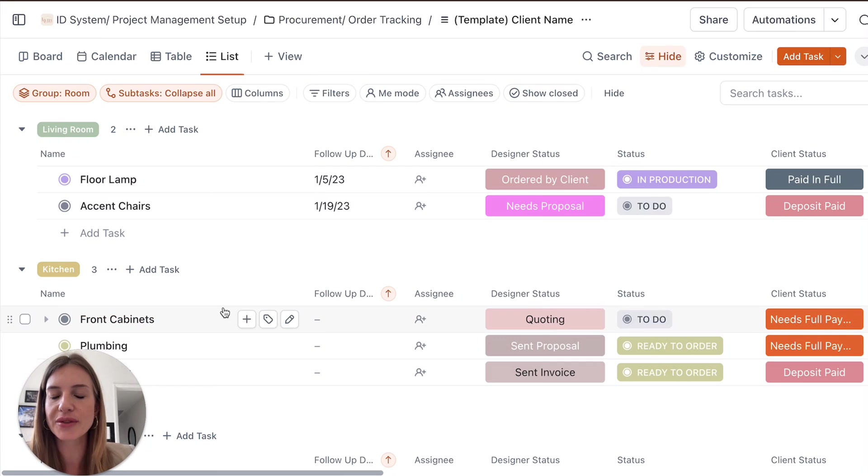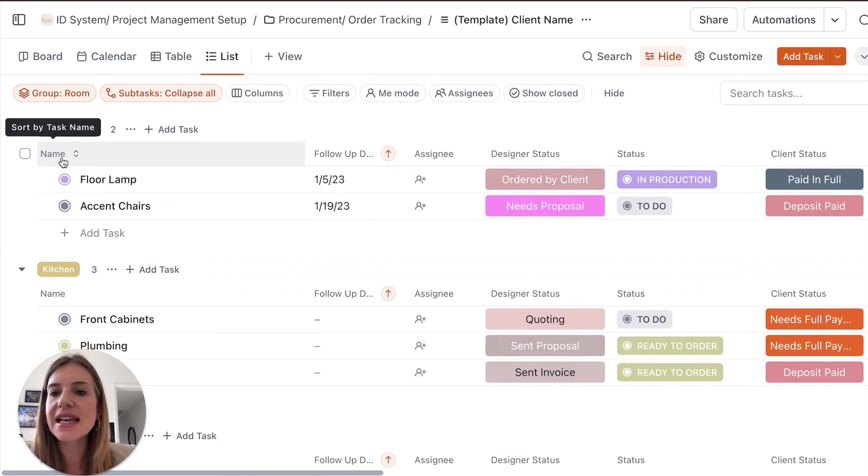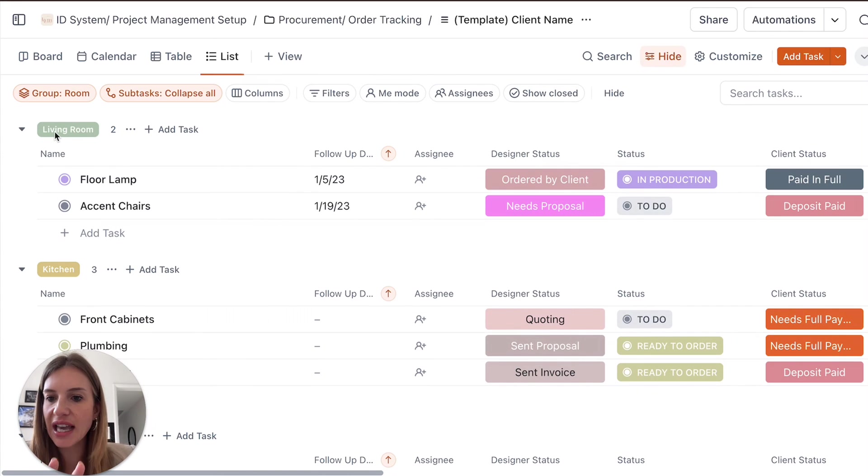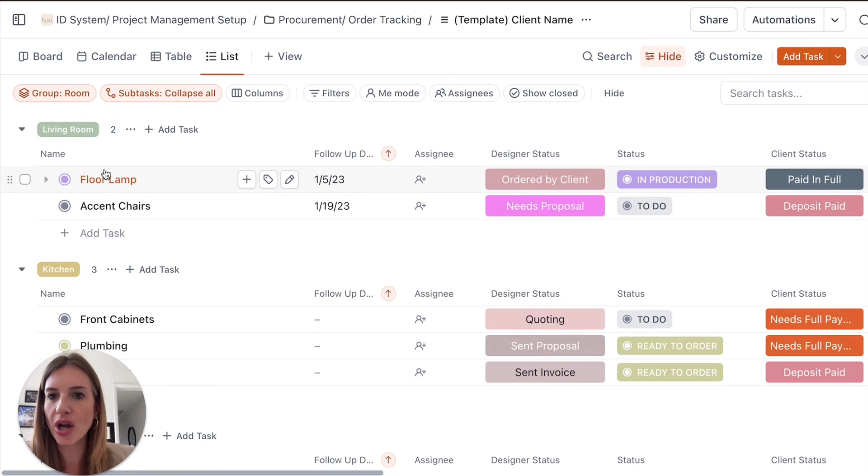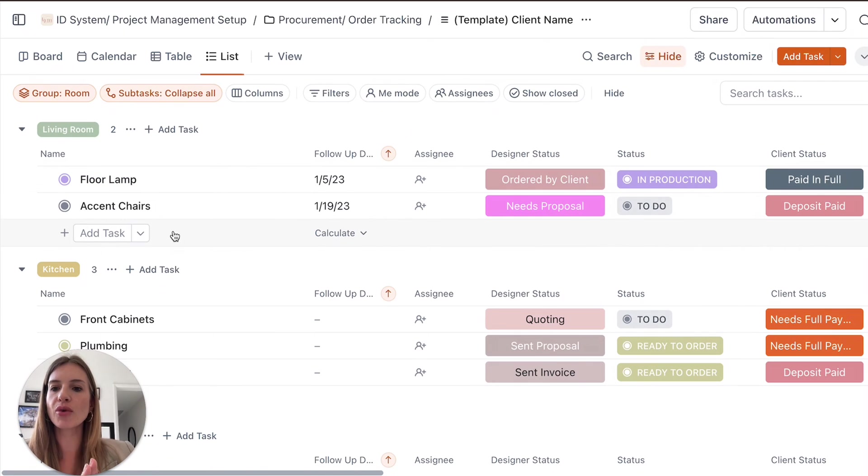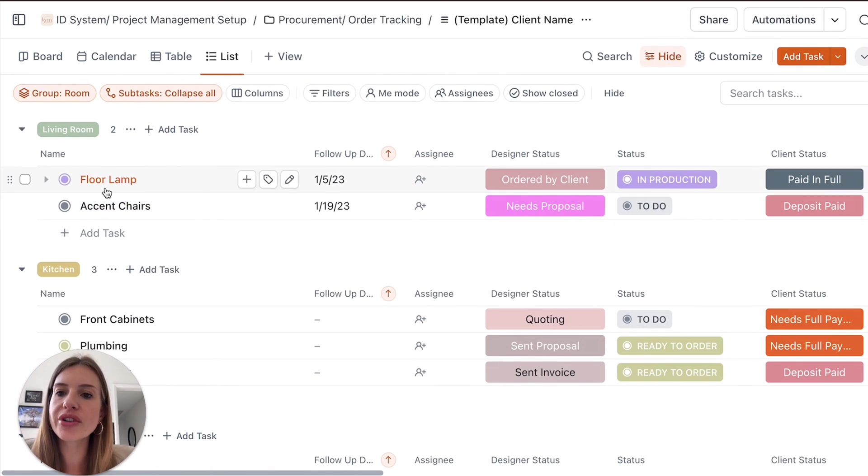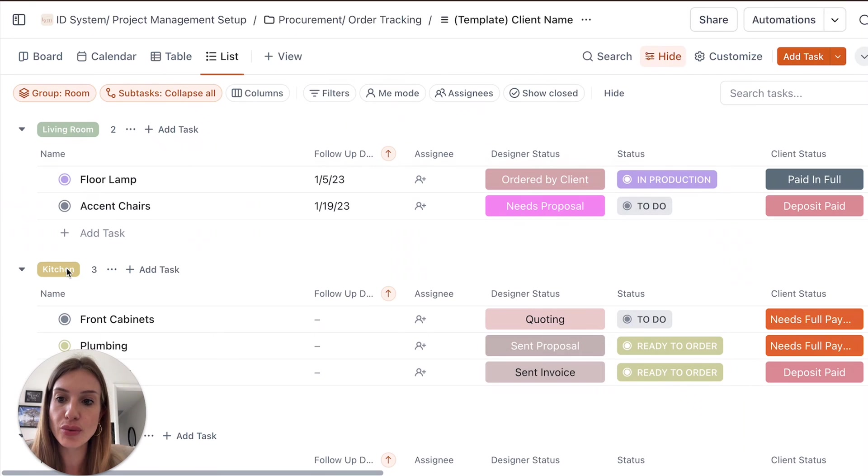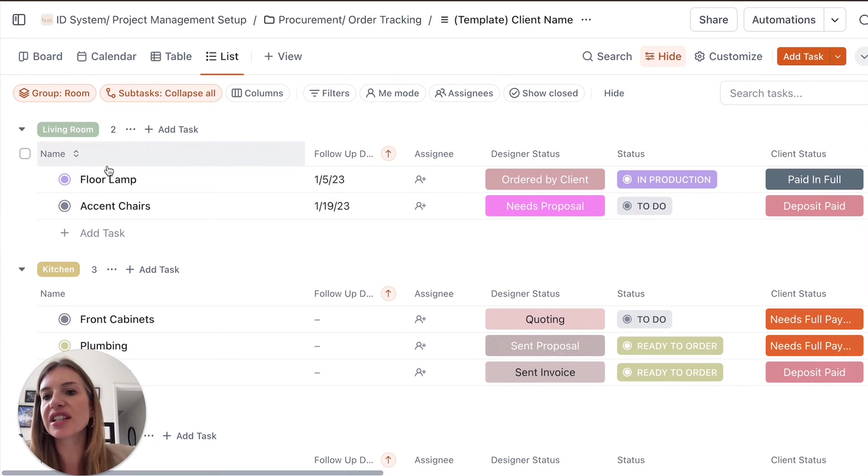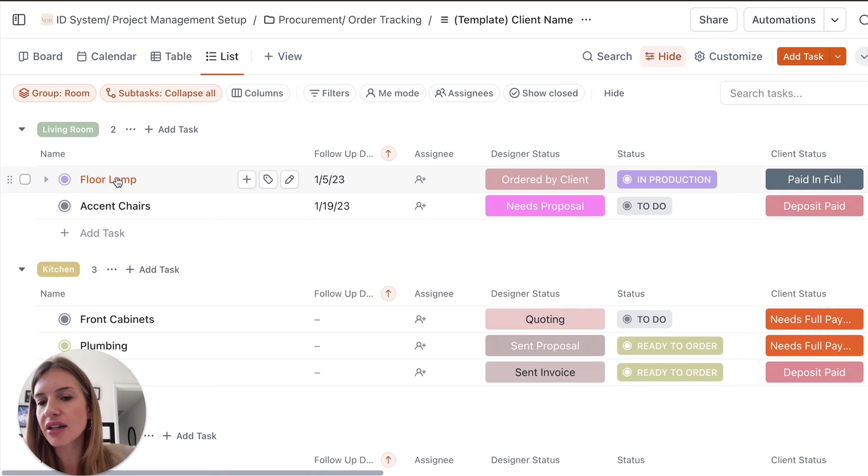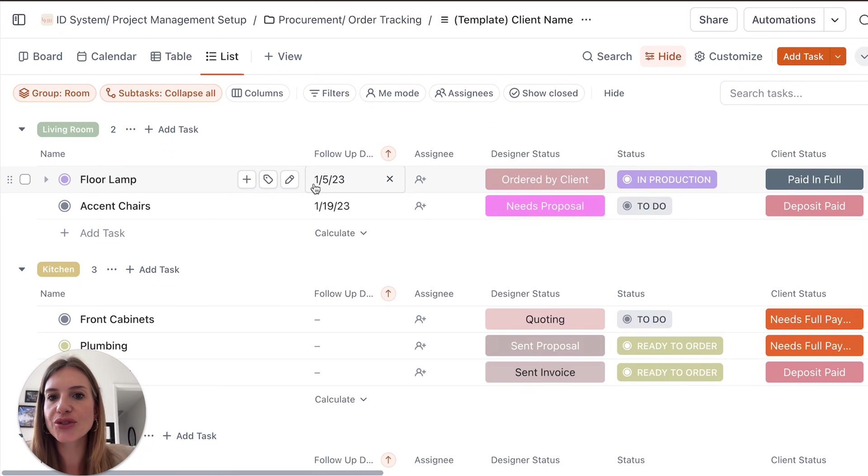So the way that we've organized it is that, and again, you can modify it to suit your projects. But for someone who is working on a big house, you can organize everything by room. So for the living room, you can start creating cards for all the products that you will need to be ordering.